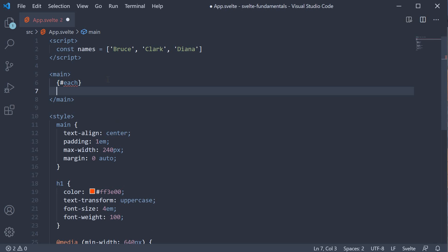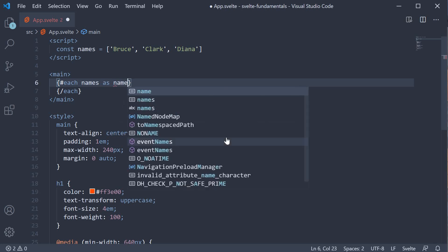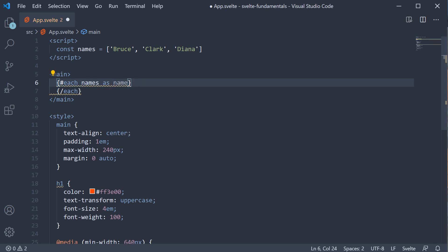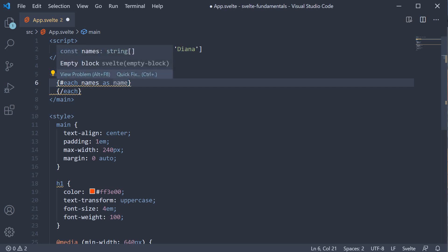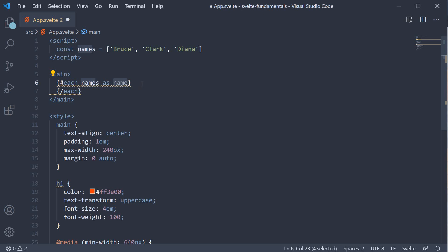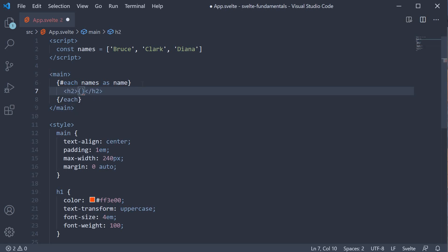We end this block with curly braces, a forward slash, and the name of the block again. Now we need a way to get hold of each name in the names array, and the syntax for that is `names as name`. This is Svelte-specific syntax. In the each block, names is the data defined in the script section, and name is simply an alias to refer to the current item in the loop. Since we have three names, the each block iterates three times. This name is what we bind to the HTML using curly braces, so within the each block, add an h2 tag and bind text name.